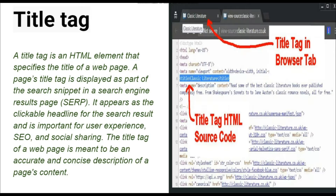Aapki title tag mein agar numbers hotay hain, to yeh bhi user ko convince kerne mein badi madad gaar hote hain. Date bhi important hota hai title tag ke liye. Aur is ki length jo hoti hai — title tag ki — 50 to 60 characters honi chahiye. Aagey title tag ki examples bhi hain hamare paas.